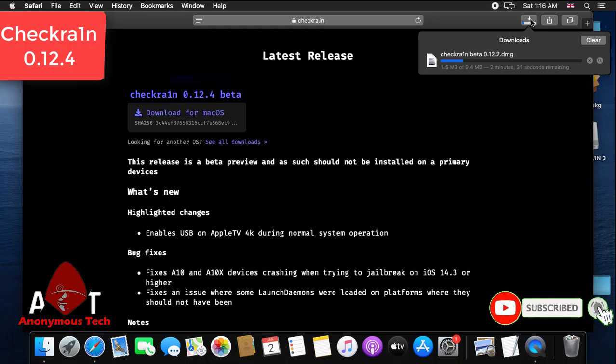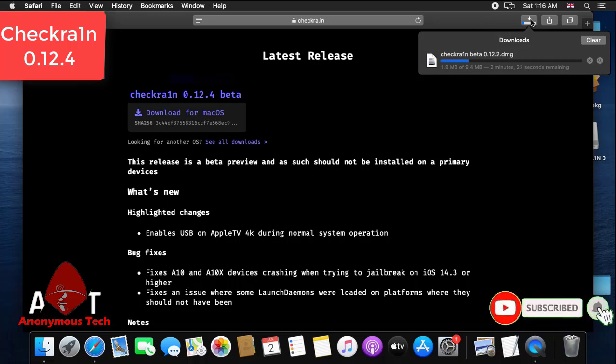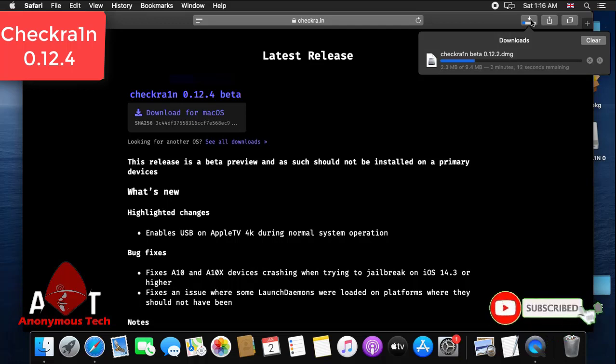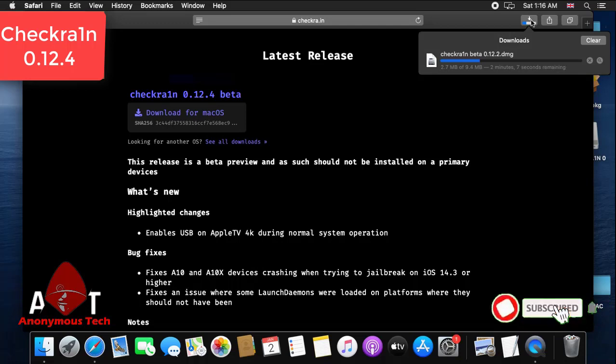As you can see, my DMG file is downloading. Don't confuse about 0.12.2 and 0.12.4, they have the same process and instructions. You have to read the support many times. New versions can't support X chips and 8 plus chips.